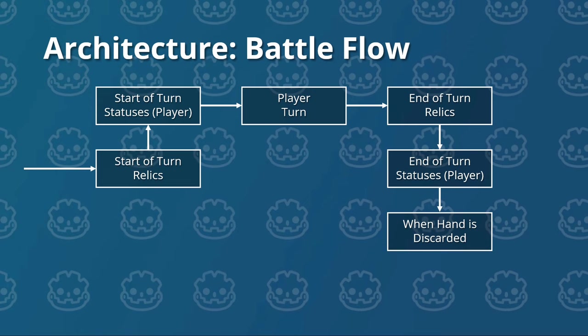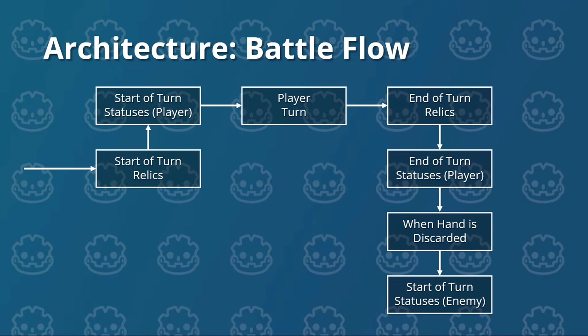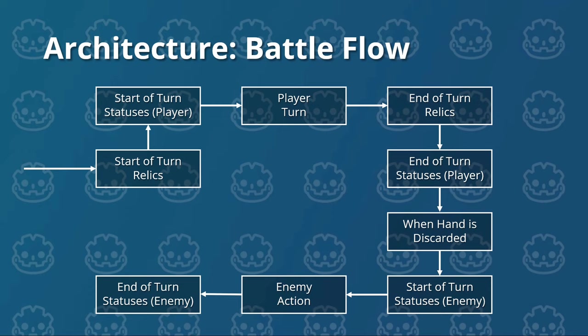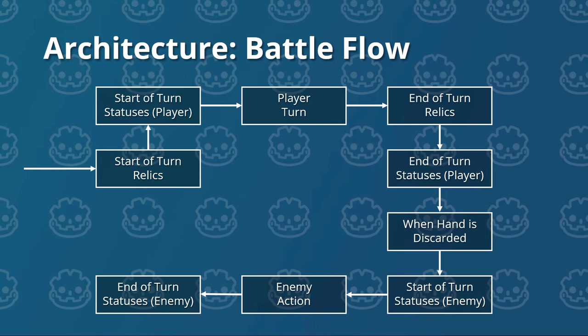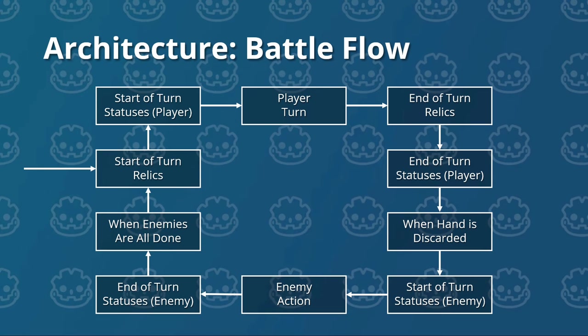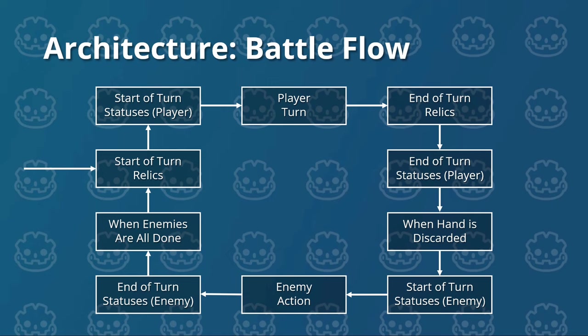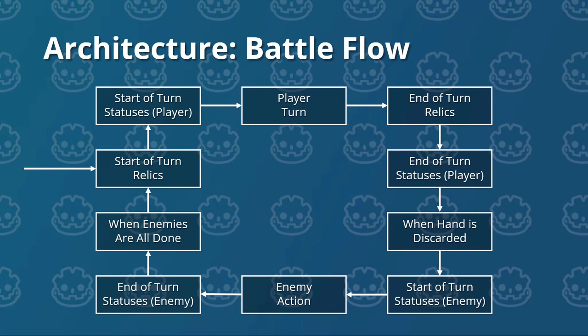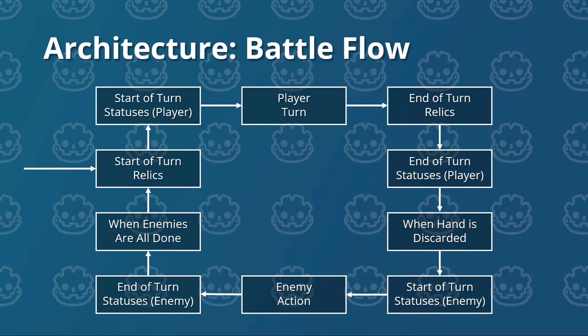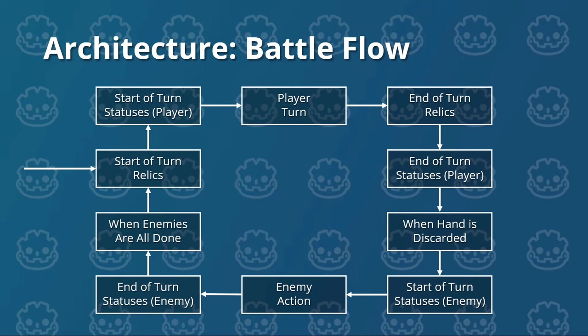And when the hand is discarded, that's the point where the enemy's turn start. So first of all, we execute the start of turn statuses for the current enemy. Then the current enemy does its action. Then we execute the end of turn statuses for that enemy. And we repeat those three as long as we have an enemy who hasn't acted yet. And when all the alive enemies are done, that's when we close the loop and loop back to the start of turn relics of the player. And when does this loop end? Well, when we resolve the battle. We can resolve the battle in two different ways. By dying and going to a game over state, or killing all the enemies and winning the battle. So this is a lot more complex than it was before, but I hope that it still makes sense. I will refer back to this image a lot when we implement the new features.